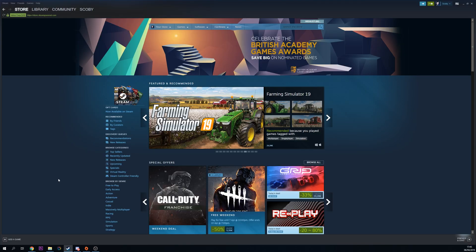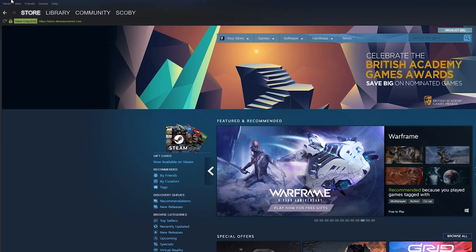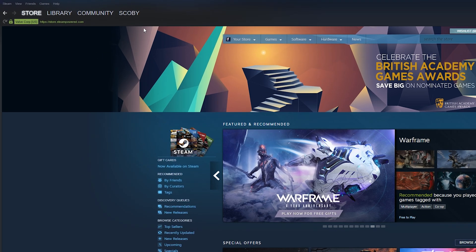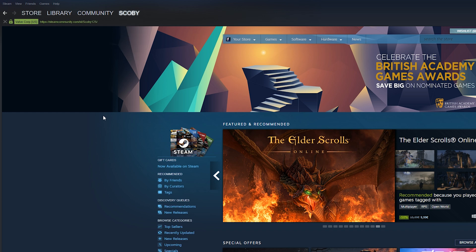What we're going to need to do for this is of course open up your Steam client. Once this opens up, we're going to be coming to the top left of this application. We're going to be hovering over our name and clicking on the profile option in the drop down right here.